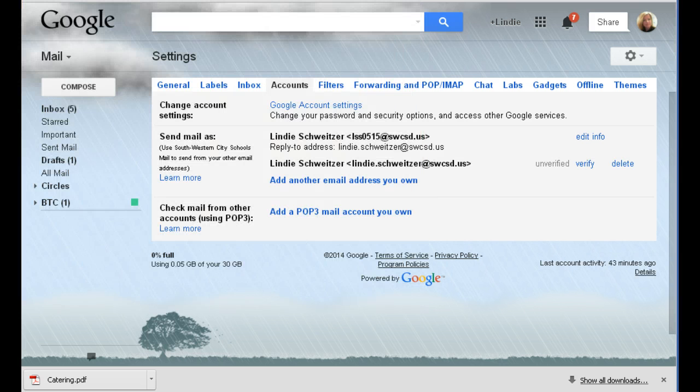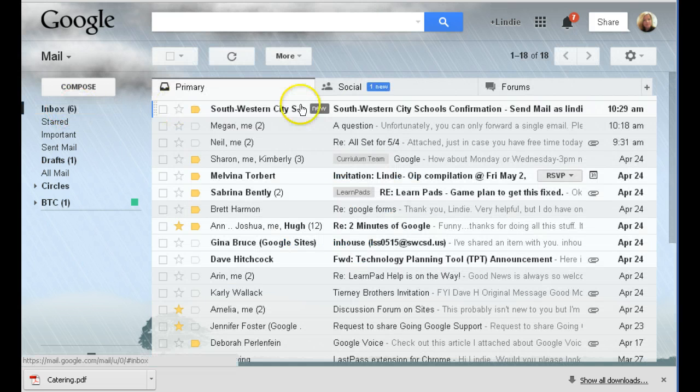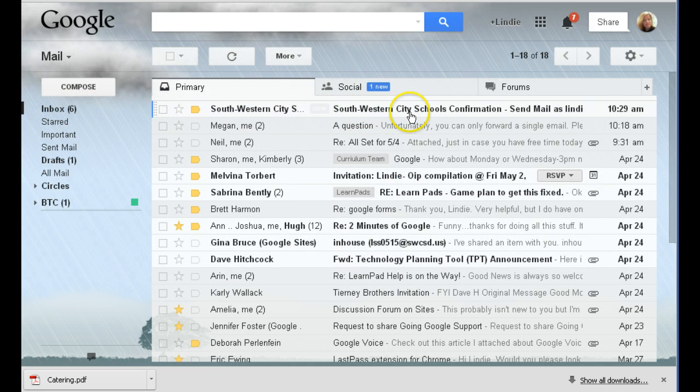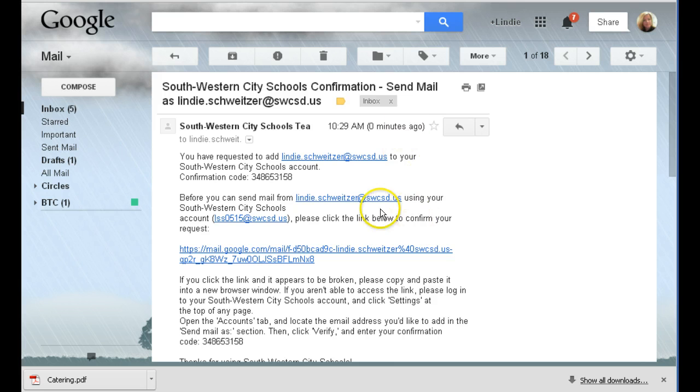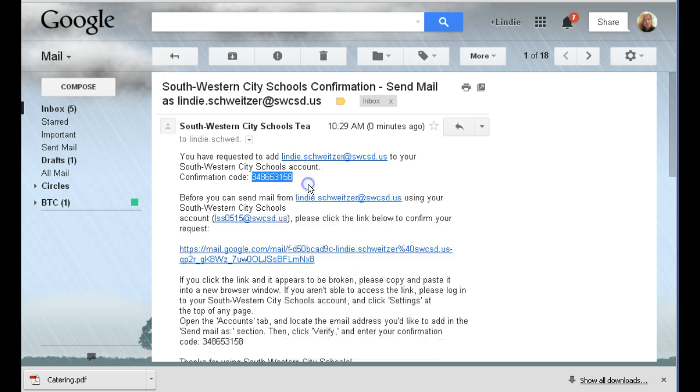I'm going to minimize this screen. I'm going to go to my inbox. And I already have the verification code email. So here's my code. I'm simply going to highlight it, right click and copy.